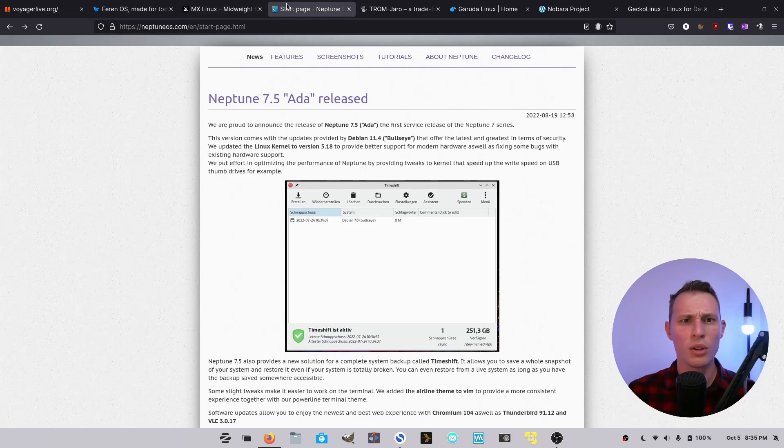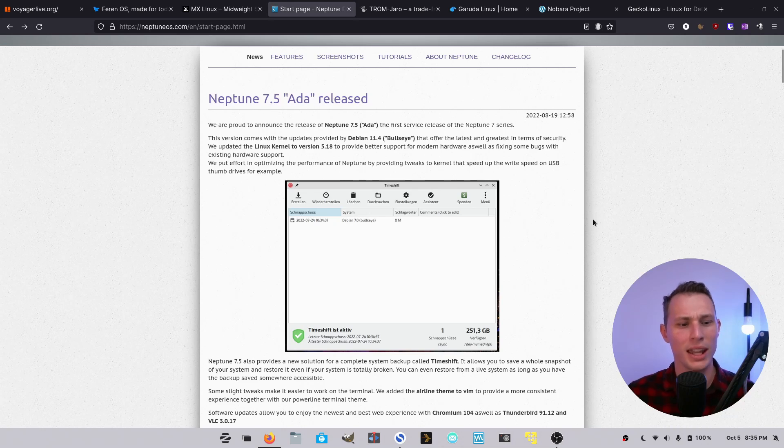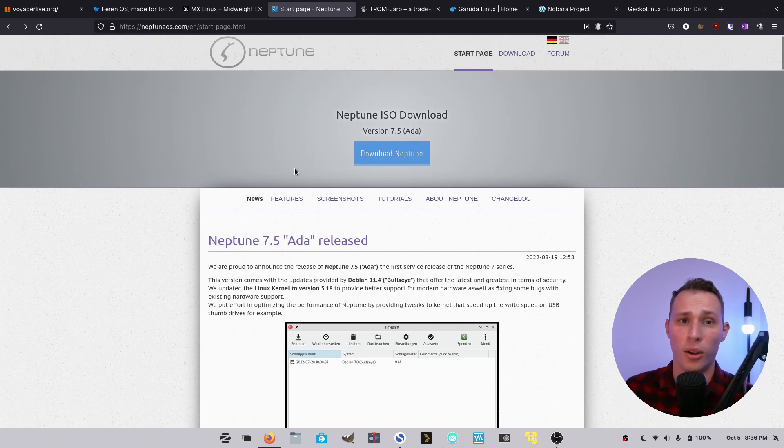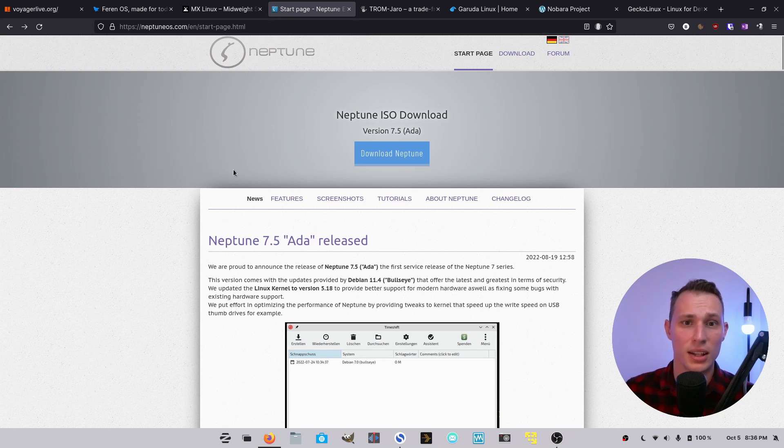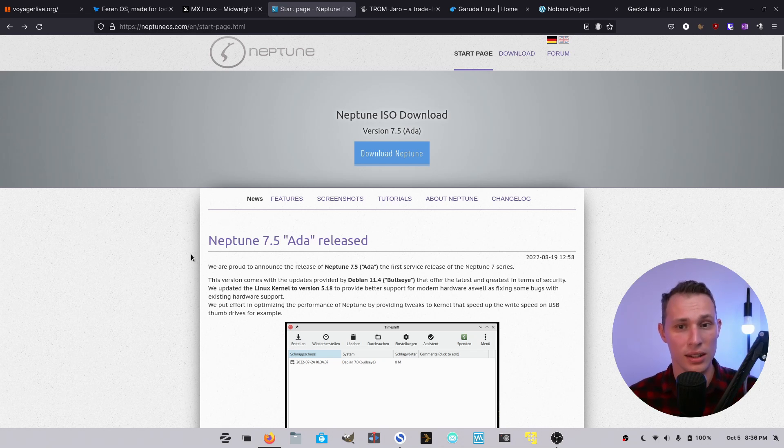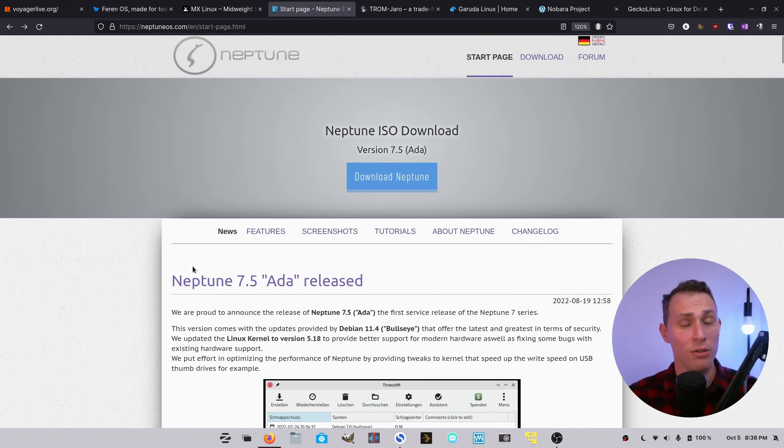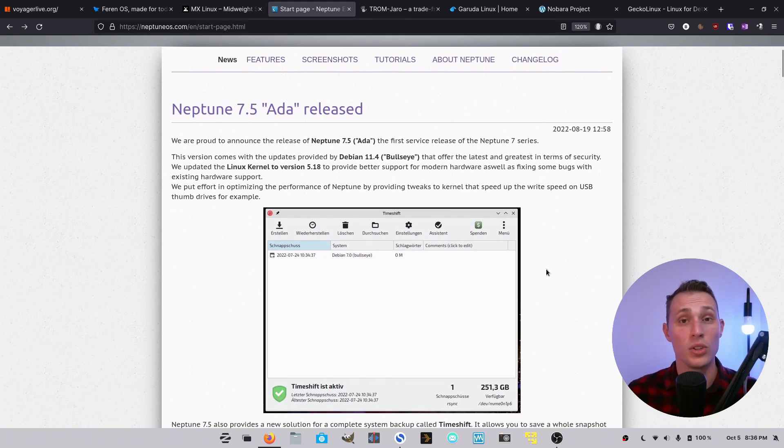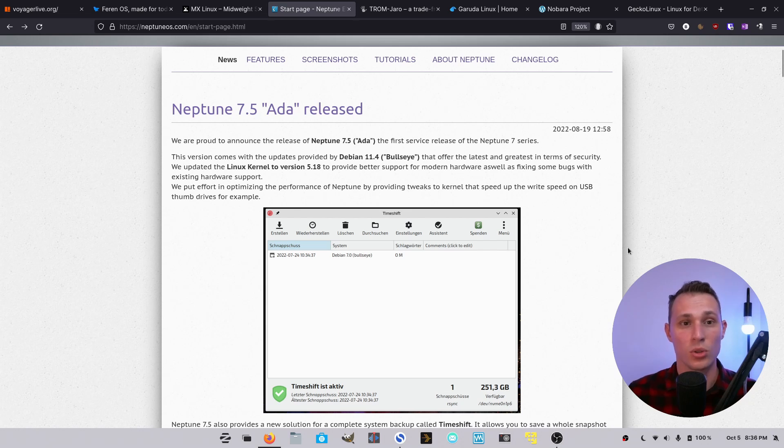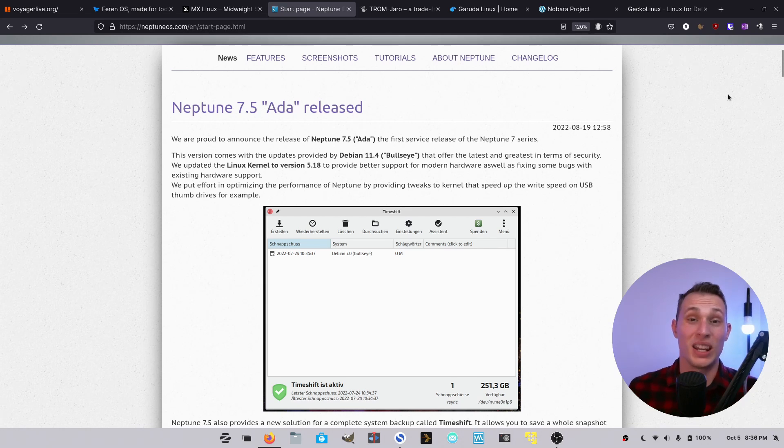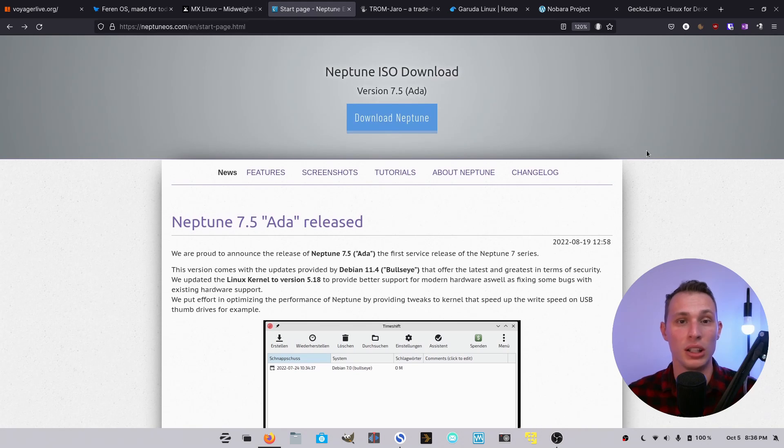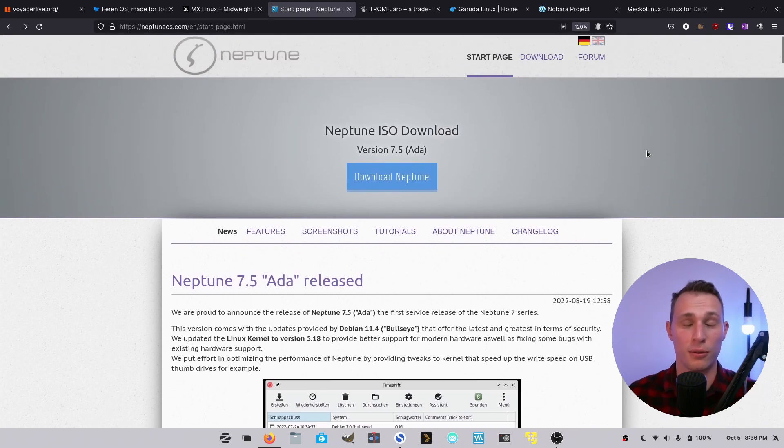Also if you're looking for a more KDE-centric one that has been around for some time, Neptune OS is another one that I've really enjoyed in years past. Haven't checked it out recently, but they did drop an update back in August, and they use a lot of the same fantastic tools like TimeShift and other little custom tools that make Neptune a really desktop-friendly version of Debian.